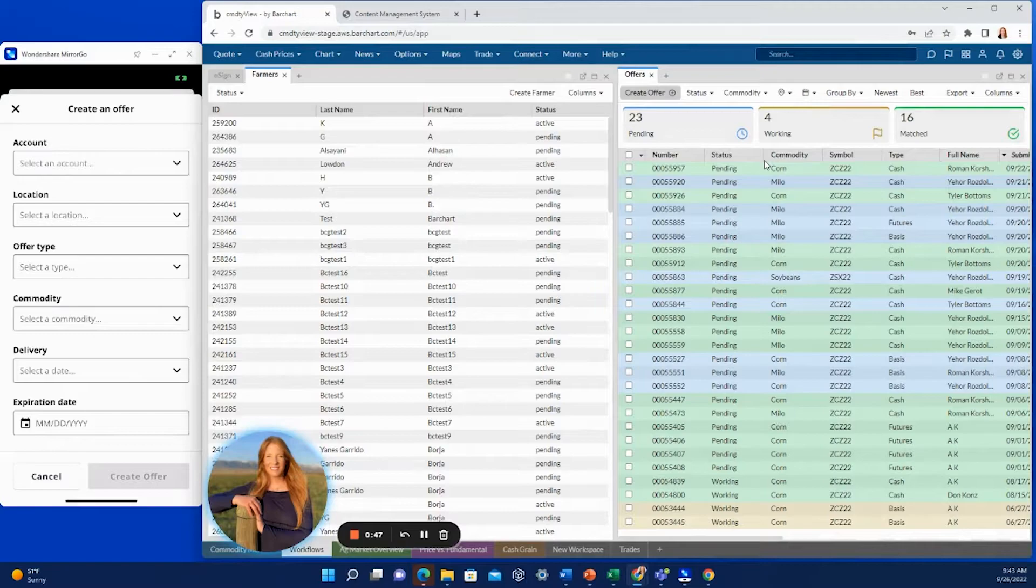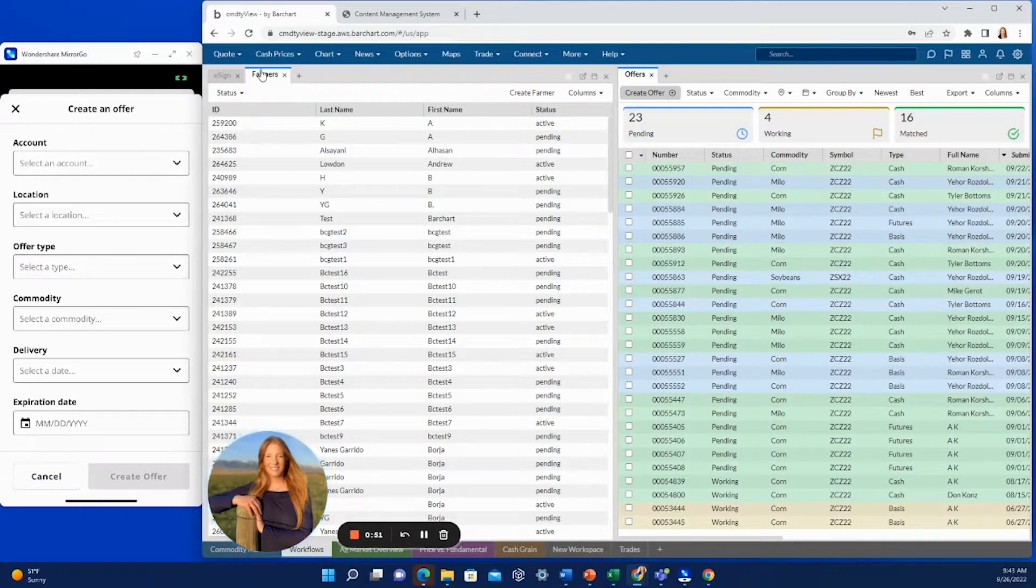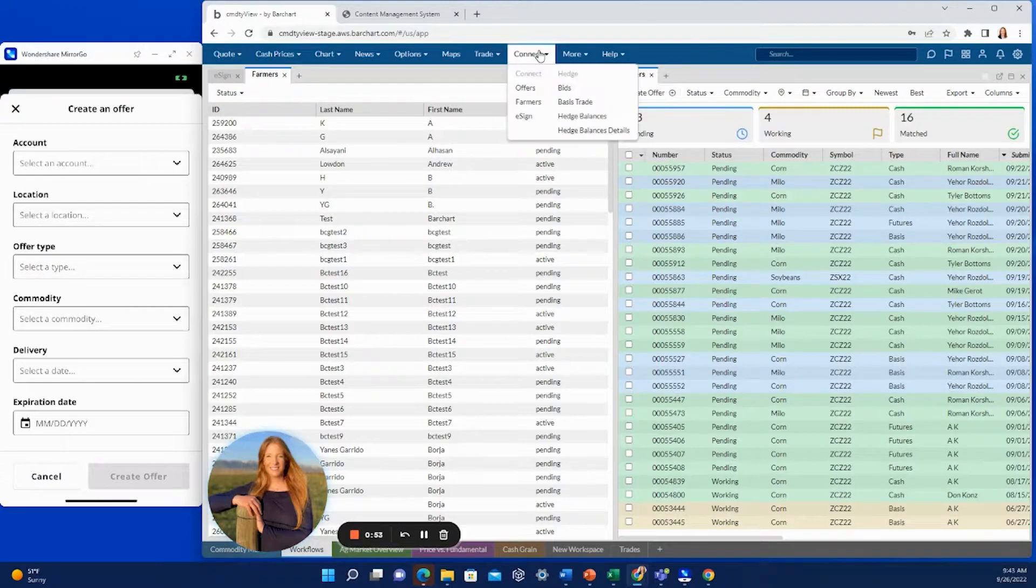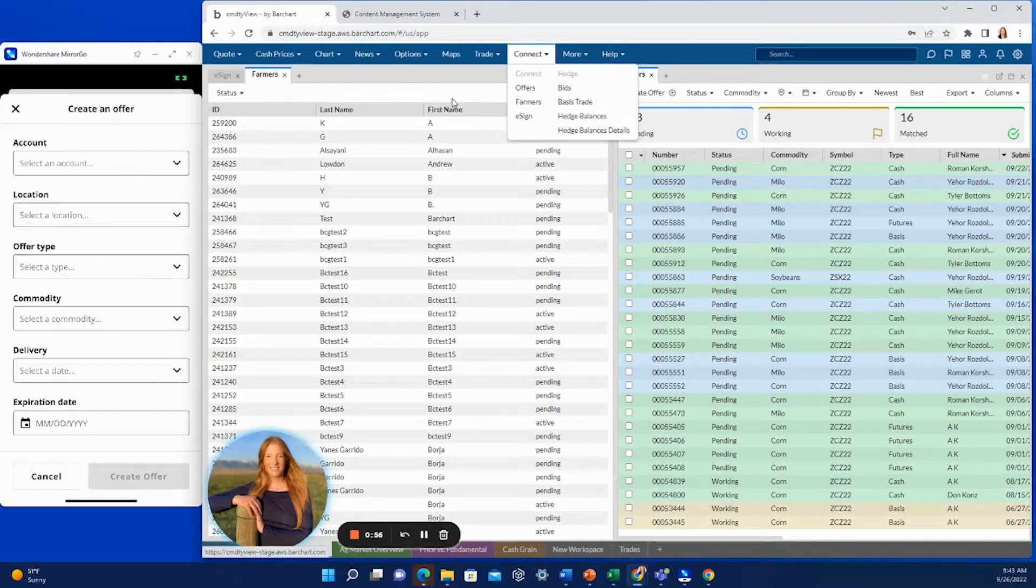However, if you would like particular farmers to have this ability, you would open up the farmers panel here, which can be found in the connect tab up top, and then you go to farmers.